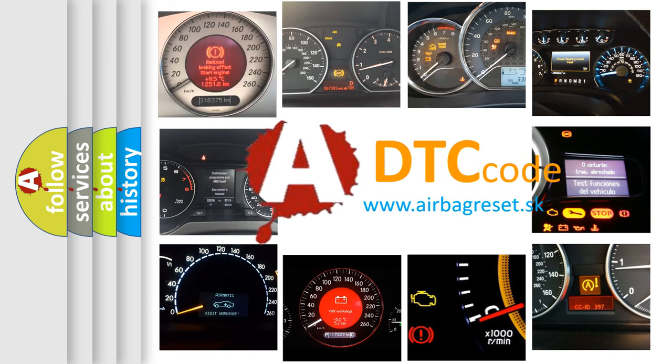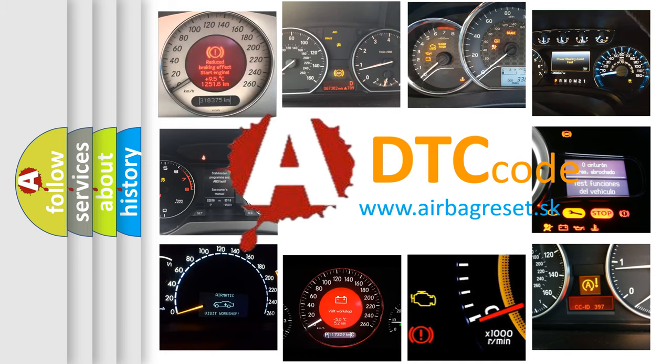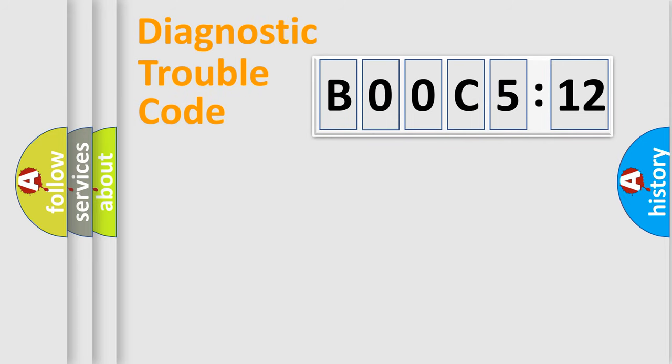What does B00C 512 mean, or how to correct this fault? Today we will find answers to these questions together. Let's do this.